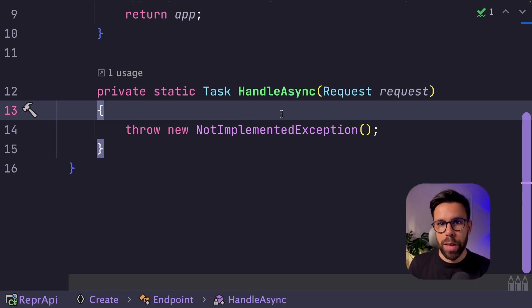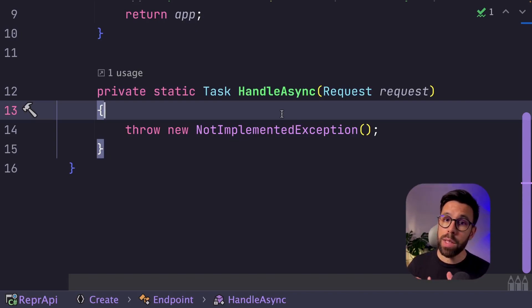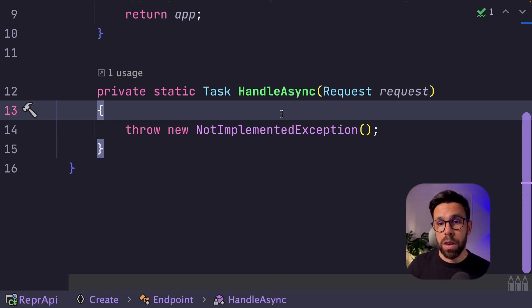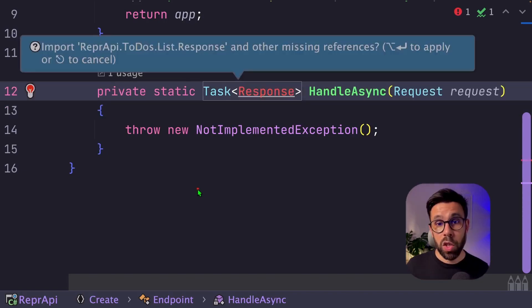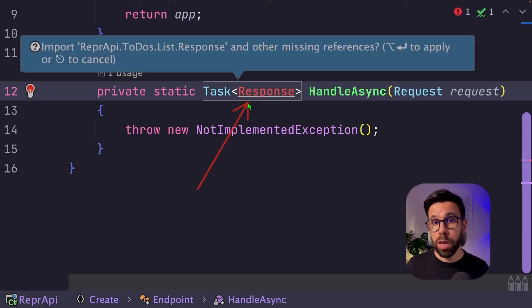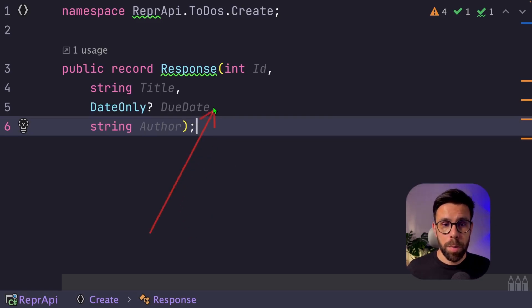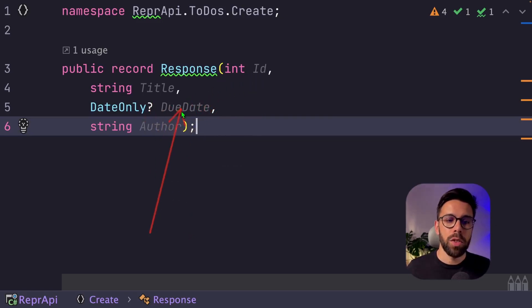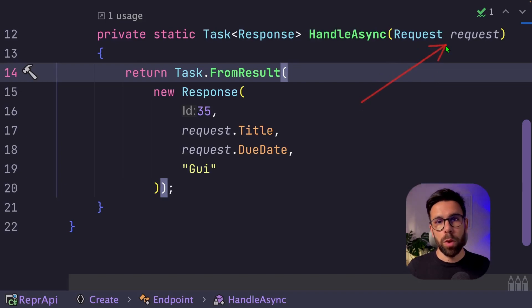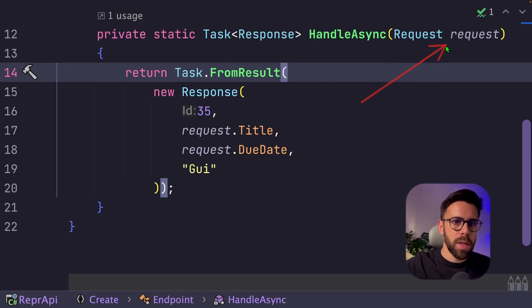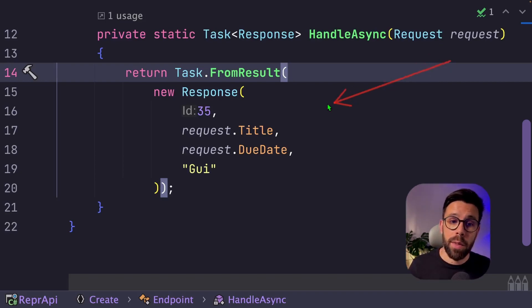So I will use this request to do something, and then I want to return something back. When you send something to create, often you need to return things like IDs, you may want to return something like the author, or other properties that are calculated by your system. So let's create our response object for our create endpoint. And our response can be something like this, ID, title, due date, and author.